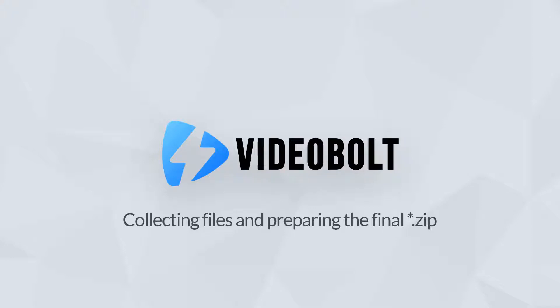Hey guys, welcome to this tutorial. In this video I will show you how to collect all the files you've used in your project, create additional folders if necessary, and pack the project before you go to the upload page on videoball.net.